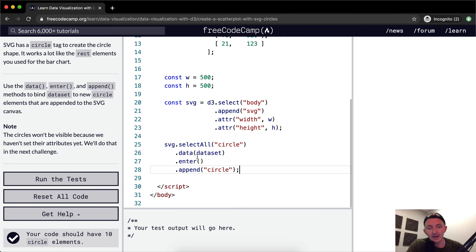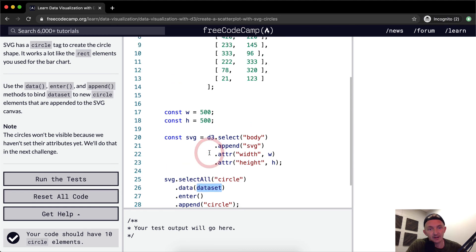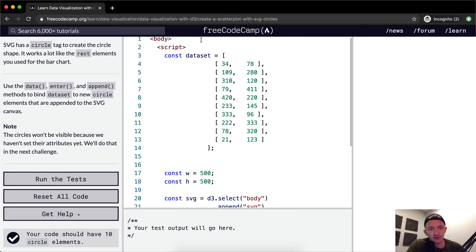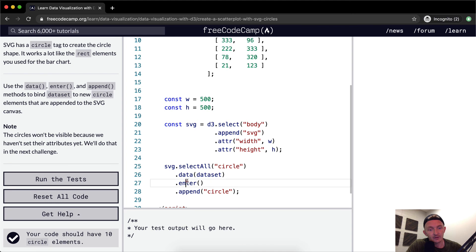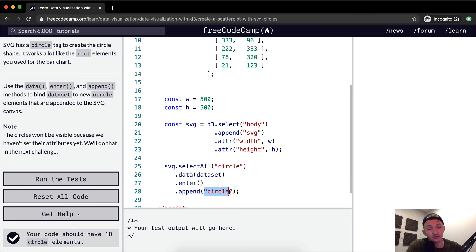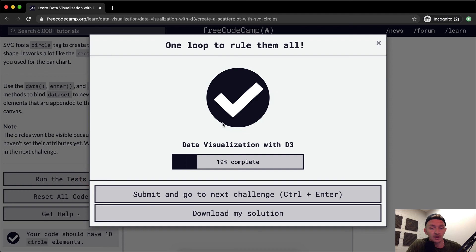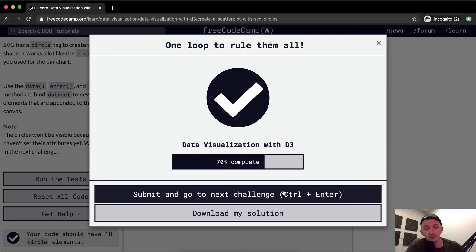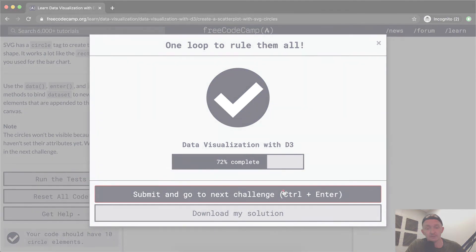So yeah, if you're struggling with this, just make sure your data is your dataset and that's the variable that pulls from here and then you've got your enter and you're appending your circle as a string and you're passing into the append method, you're passing in a string of circle. Hope you guys enjoyed this one. We'll see you in the next lesson.